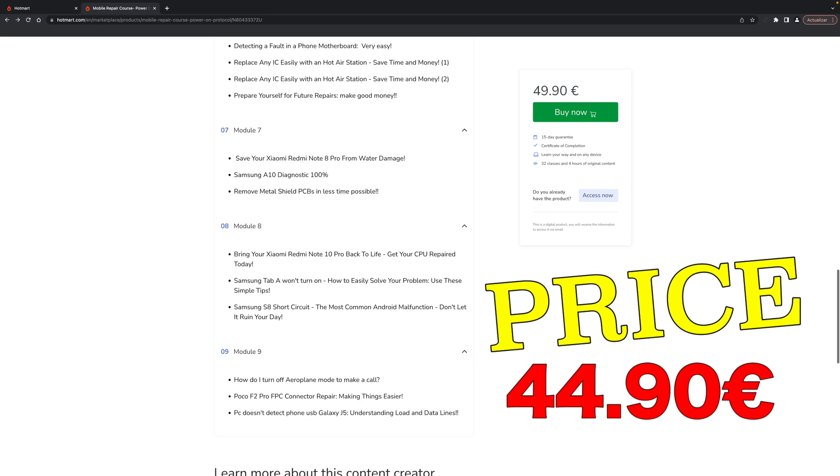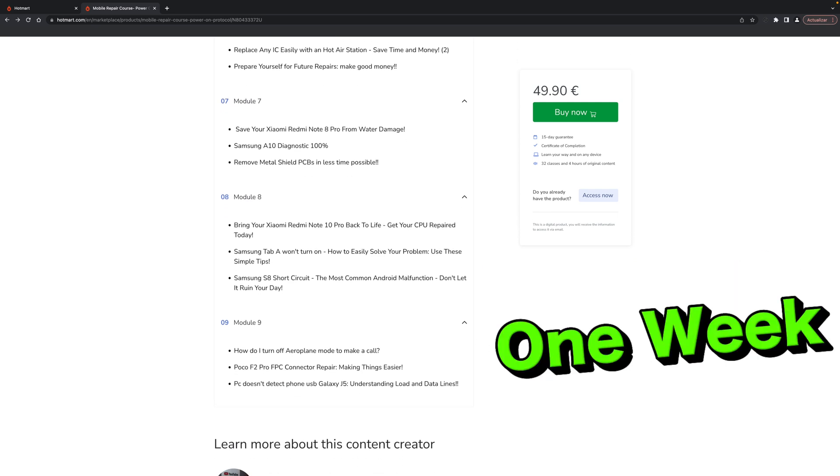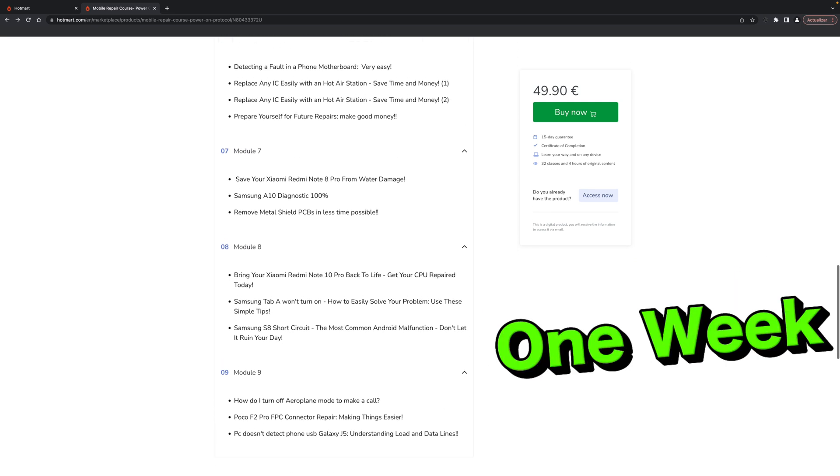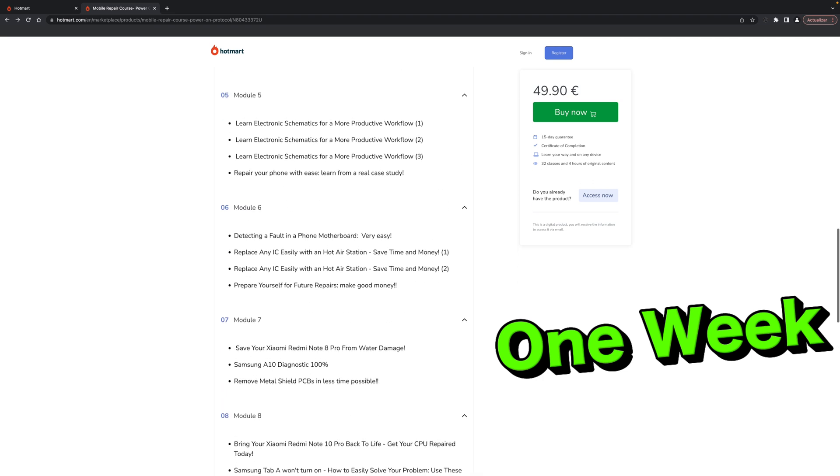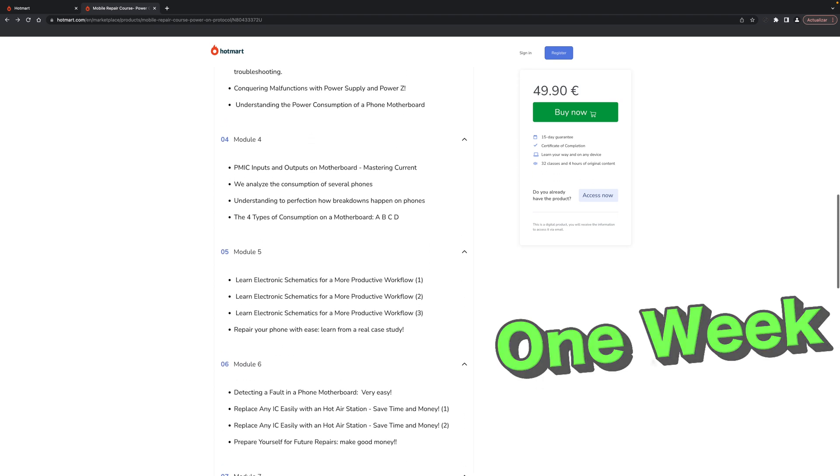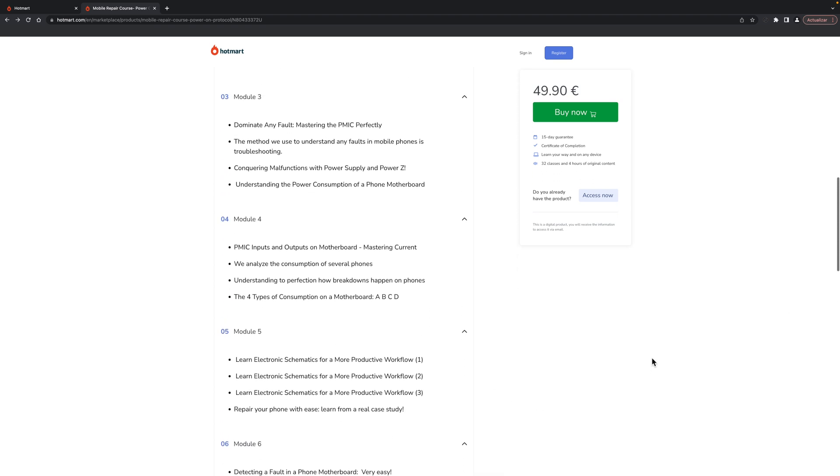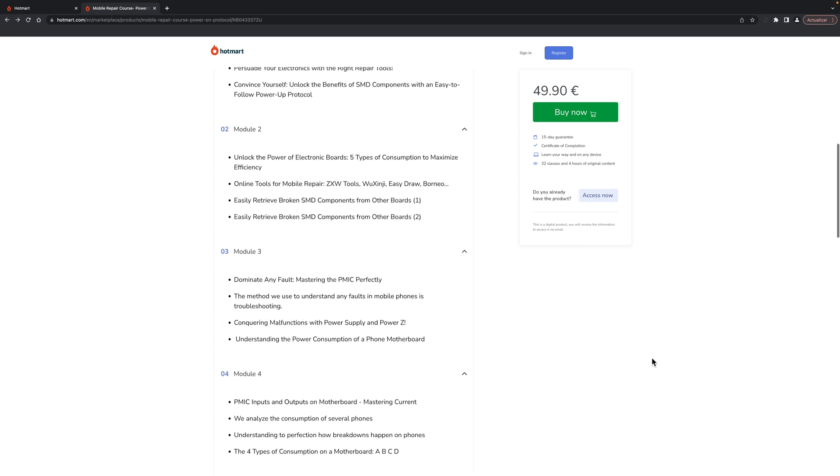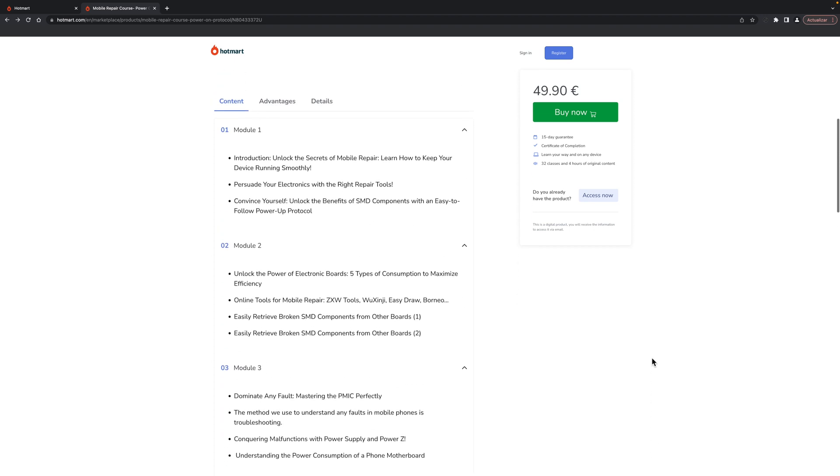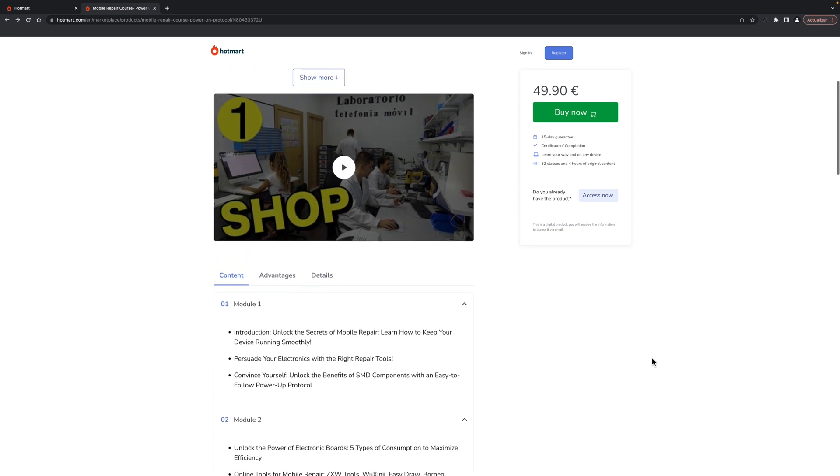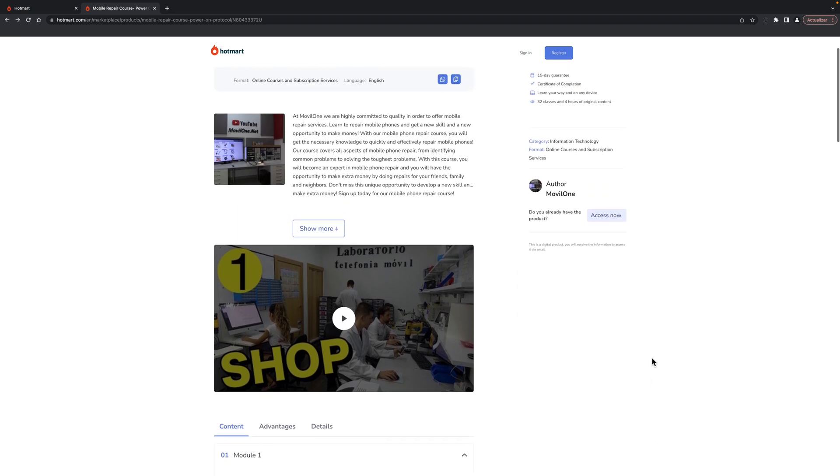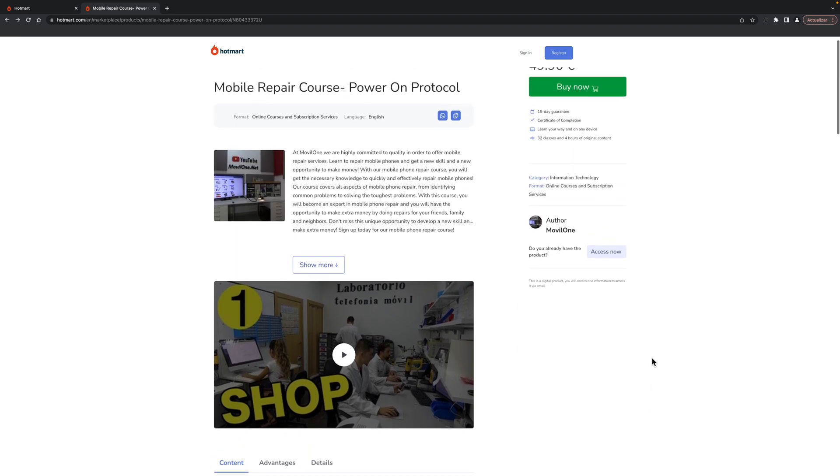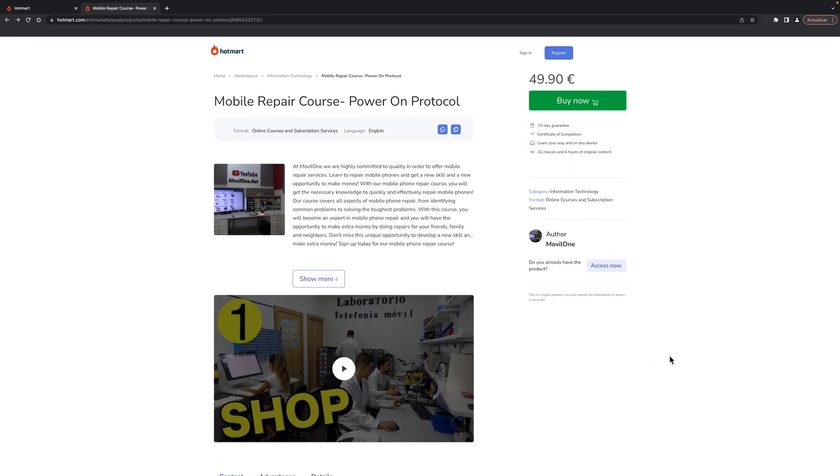If you are asking what will you learn in this course, let me tell you that I will teach you the correct way to diagnose and understand the fault in the motherboard. You will also have the course at your disposal for as long as you want without fear that the teacher will remove it from the platform.